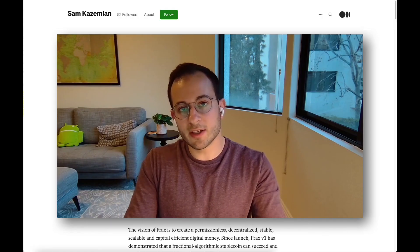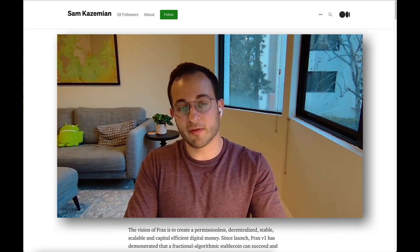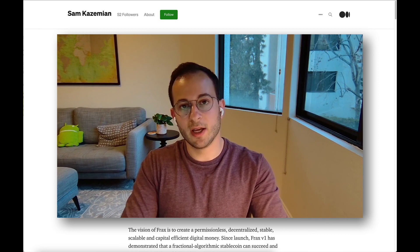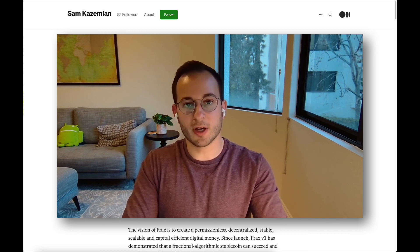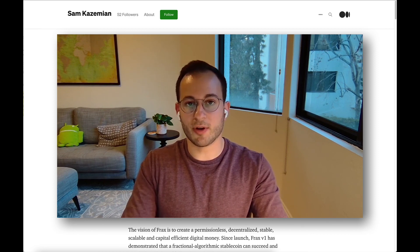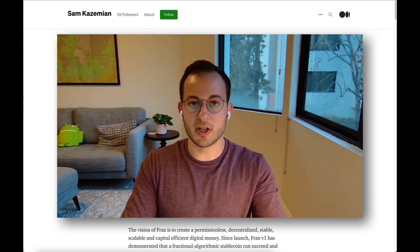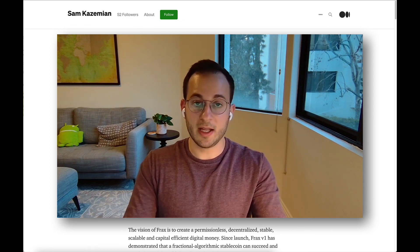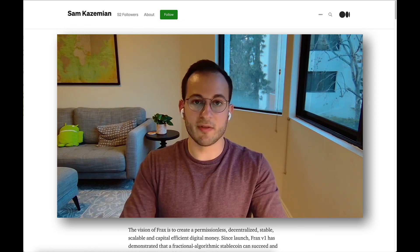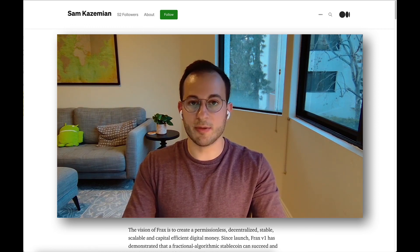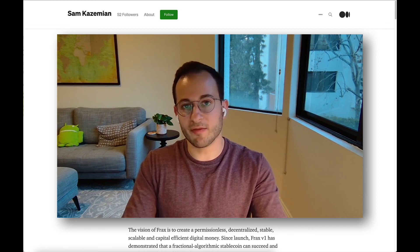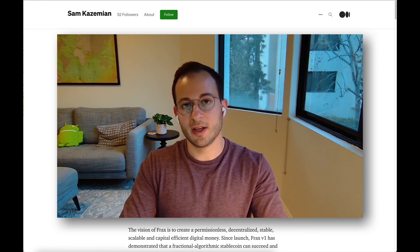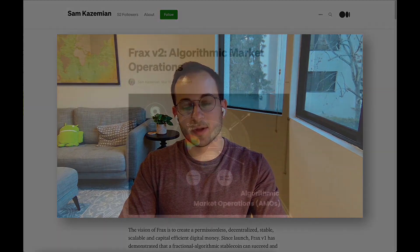Thank you all so much for checking out this second video about the FRAX protocol. I want to keep covering DeFi protocols, projects, and yield farms in the future, and of course I'll keep covering FRAX. If you want to subscribe, please do — I hope to have consistent videos out for you all. Thank you and I'll see you on the next one.